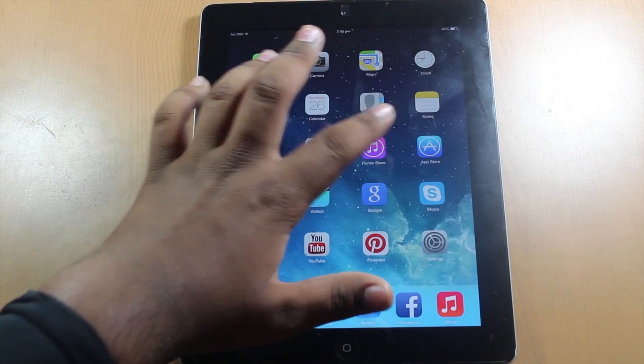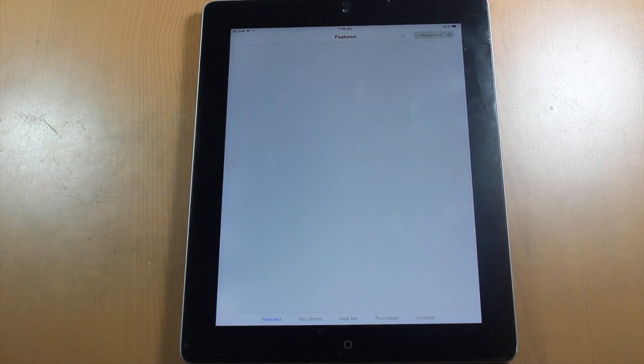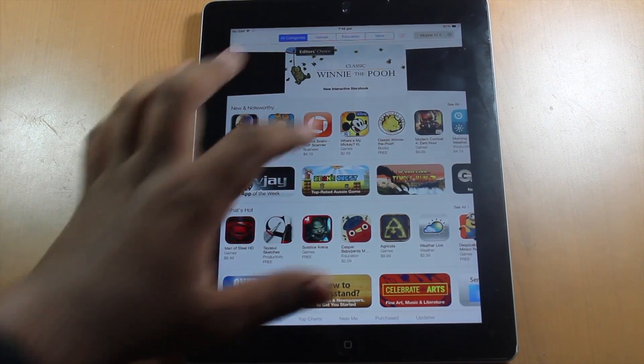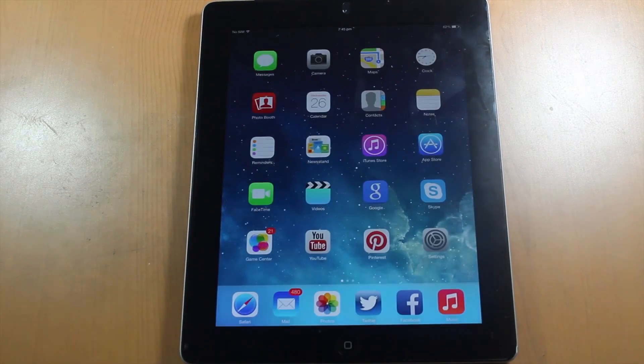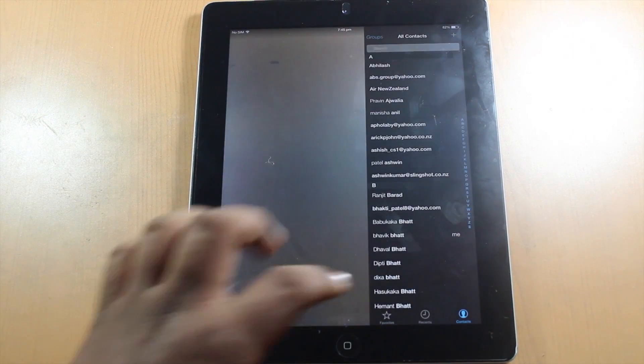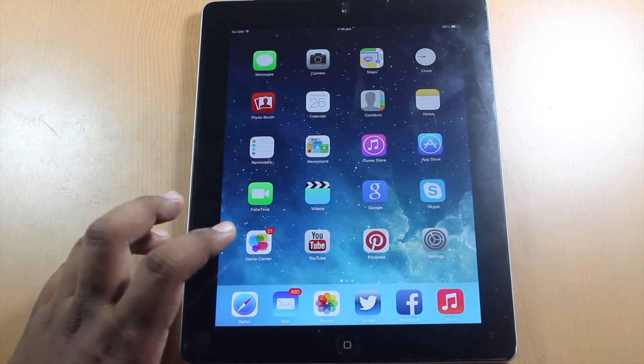Newsstand looks very nice and very big on the iPad. Let's go to the App Store — it looks very flat-designed and beautiful, and it's very smooth. If we go to FaceTime, it looks like a video application, similar to the Mac application. So if you don't have a Mac, this is basically what it looks like now.